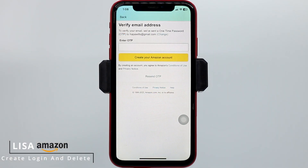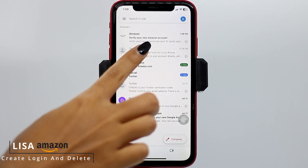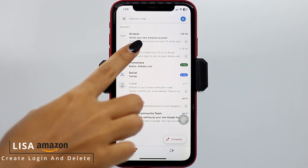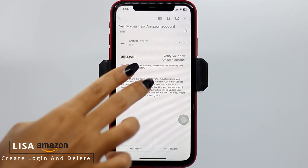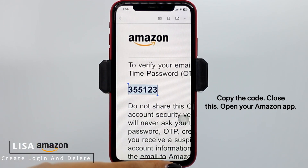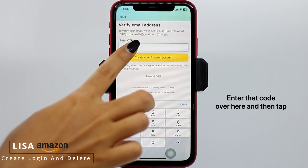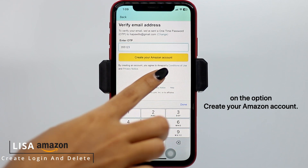Now you will be receiving an OTP in your email address that you have just entered. So you can close this and open your mail. You can see that at the top, Amazon has sent me the mail. You will also receive a similar kind of mail. You have to open it. Now this is the code — copy the code, close this, open your Amazon app, and enter that code over here.